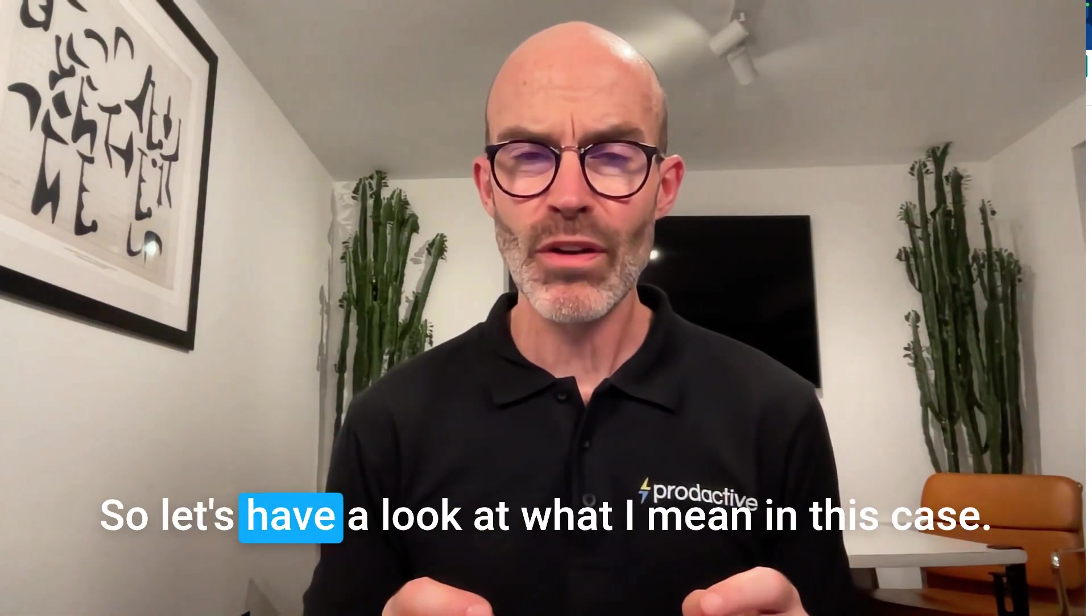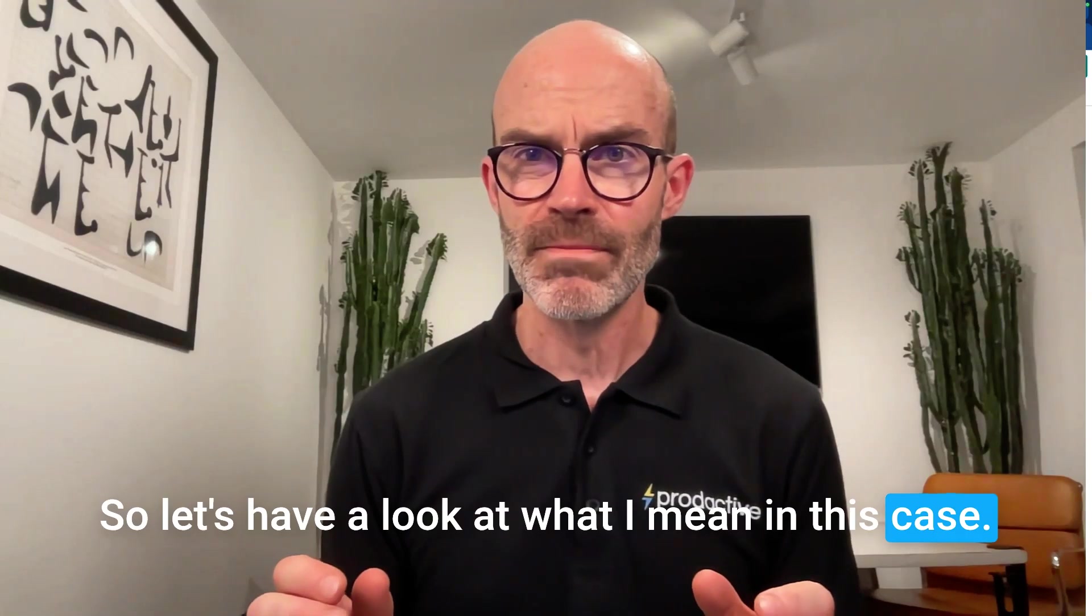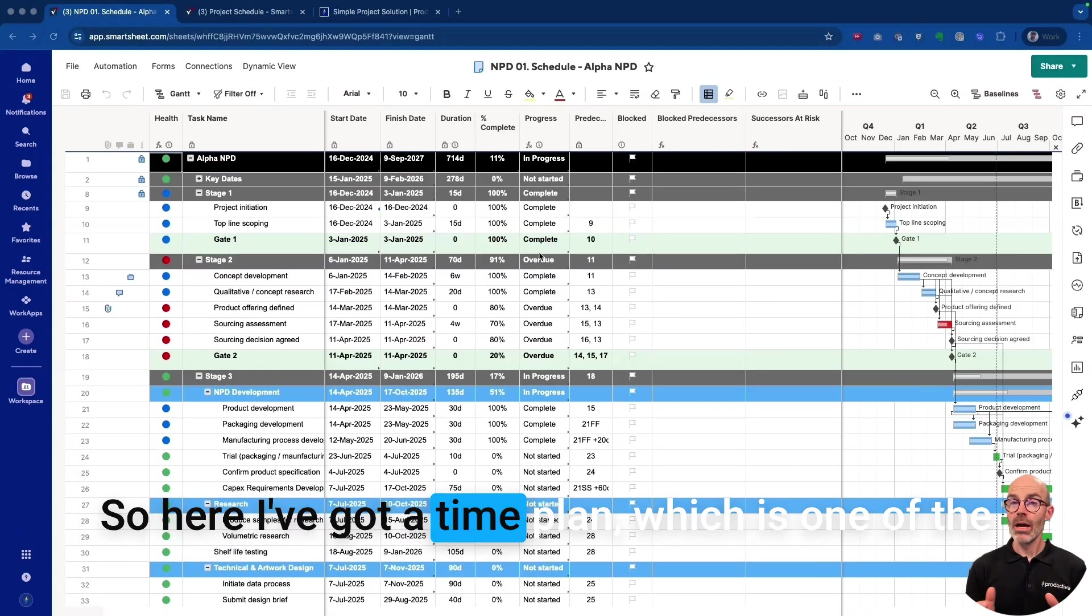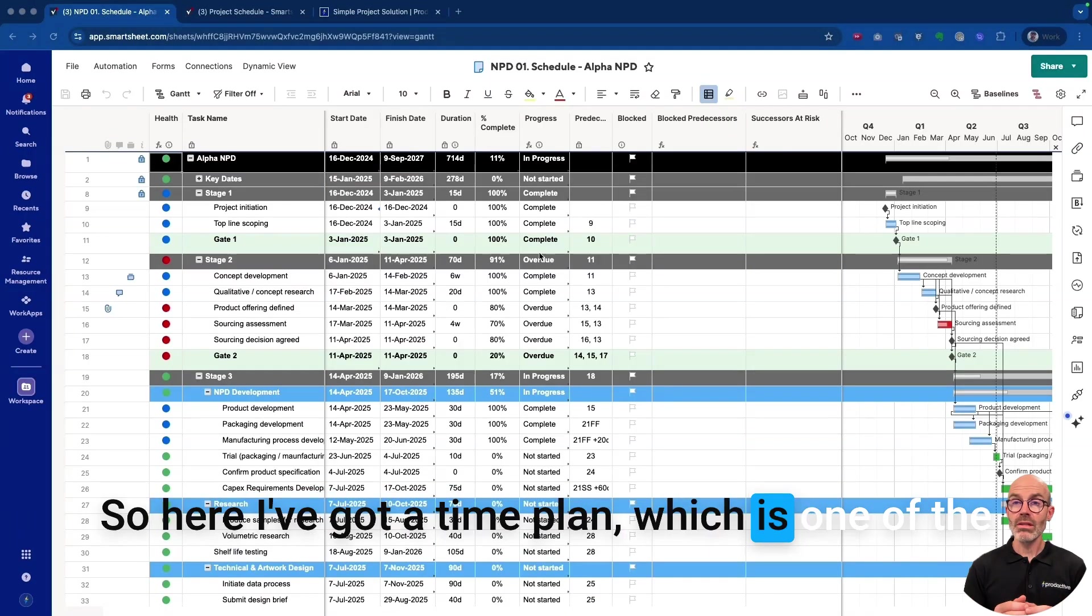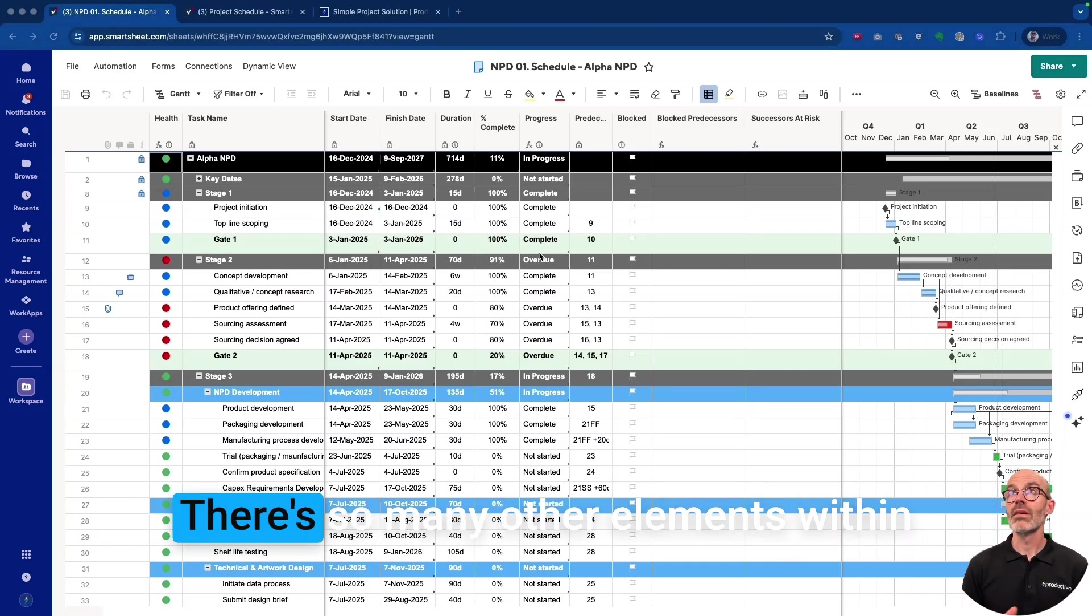So let's have a look at what I mean in this case. Here I've got a time plan, which is one of the fundamental pieces that you will use in a project.